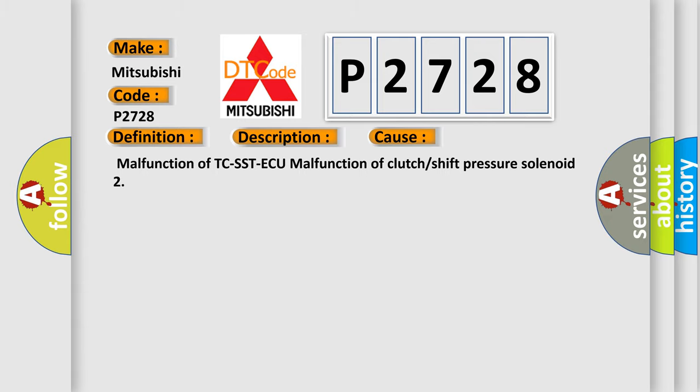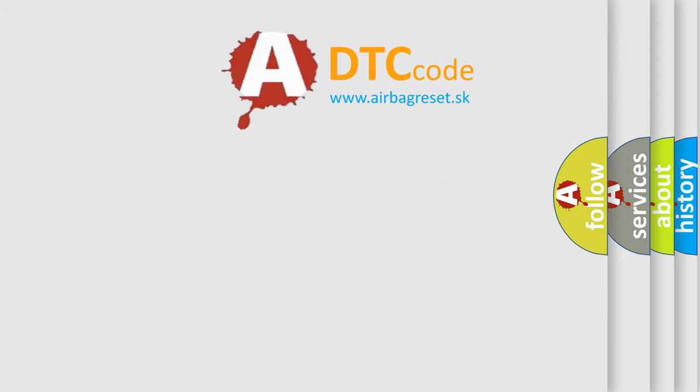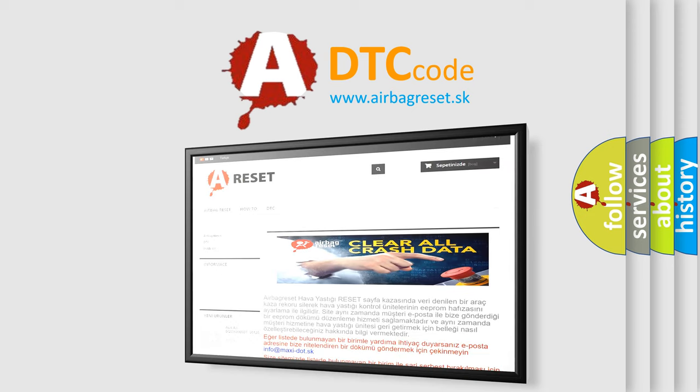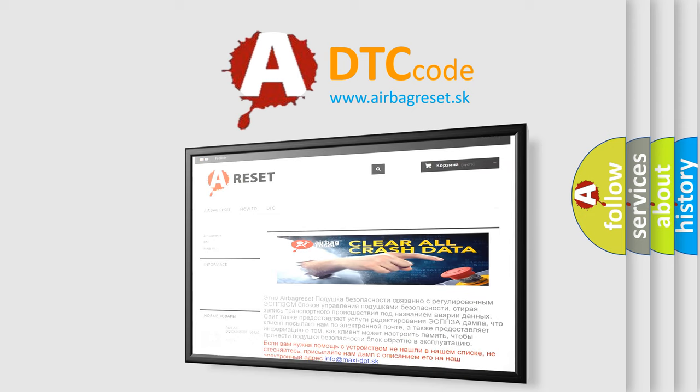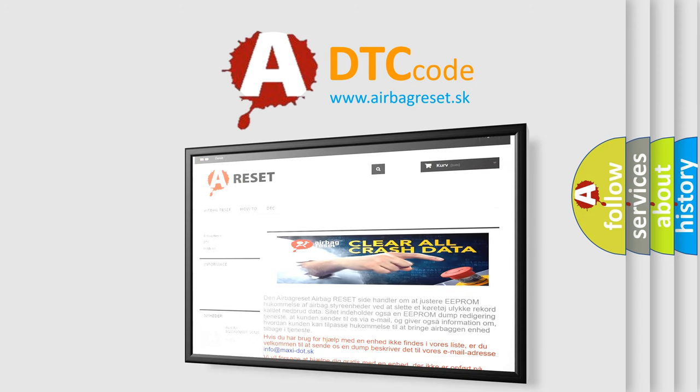The airbag reset website aims to provide information in 52 languages. Thank you for your attention and stay tuned for the next video.